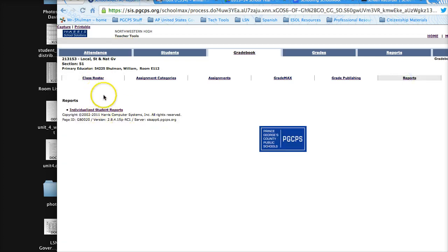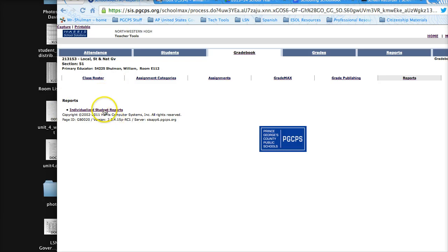As you can see, the only thing that shows up is a link that says individualized student reports. Click that link,